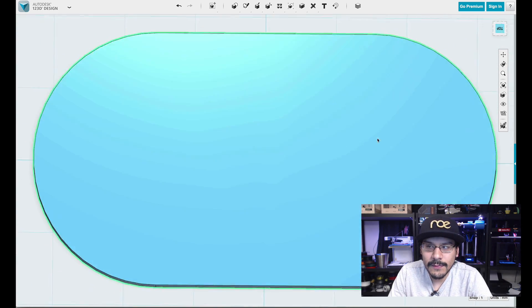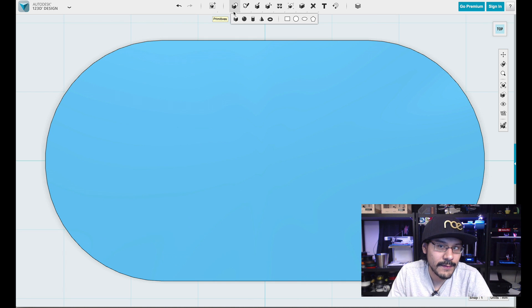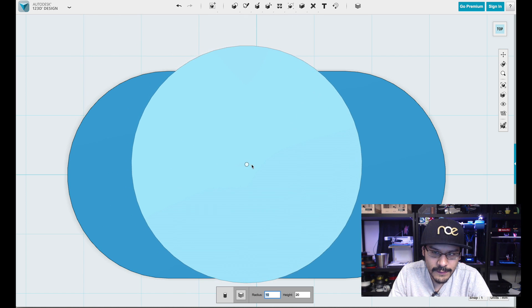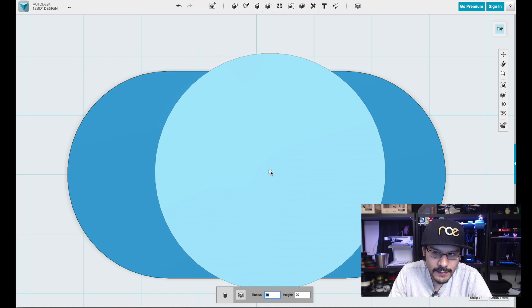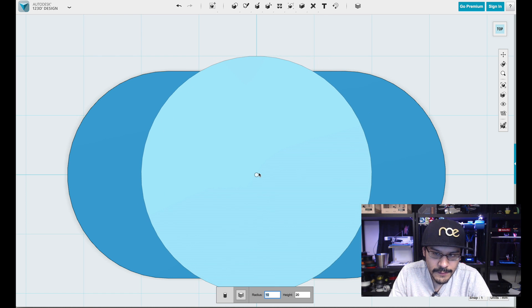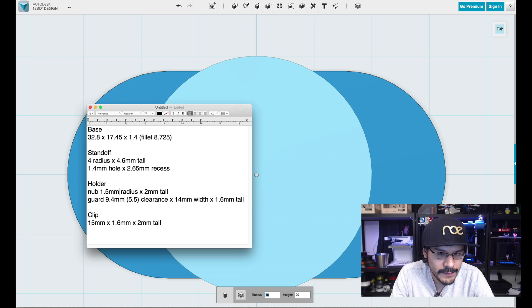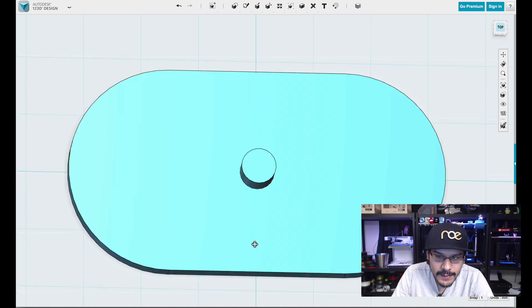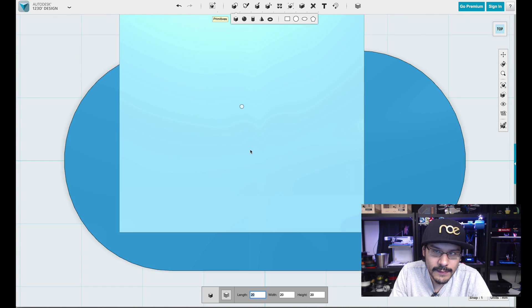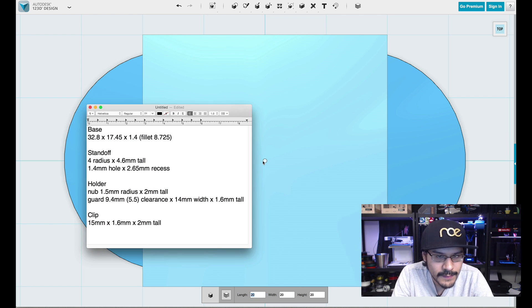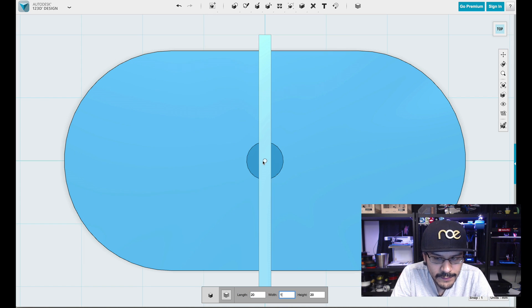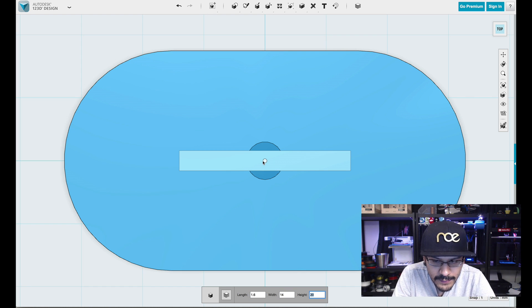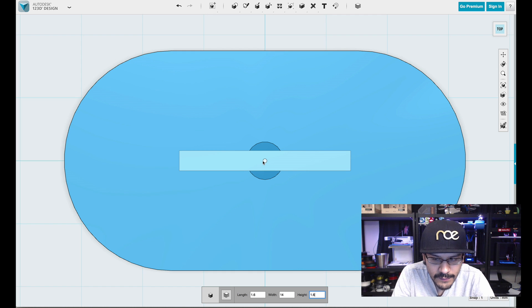That's our first base part. The next thing I'll do is I will make our little nub piece for the battery contact. So I'll click on the cylinder. It'll snap to the grid or to the center of an object. I'll roll over here till I get to the center. And then I'll punch in the little nub part needs to be 1.5 millimeters by 2 millimeters thick.